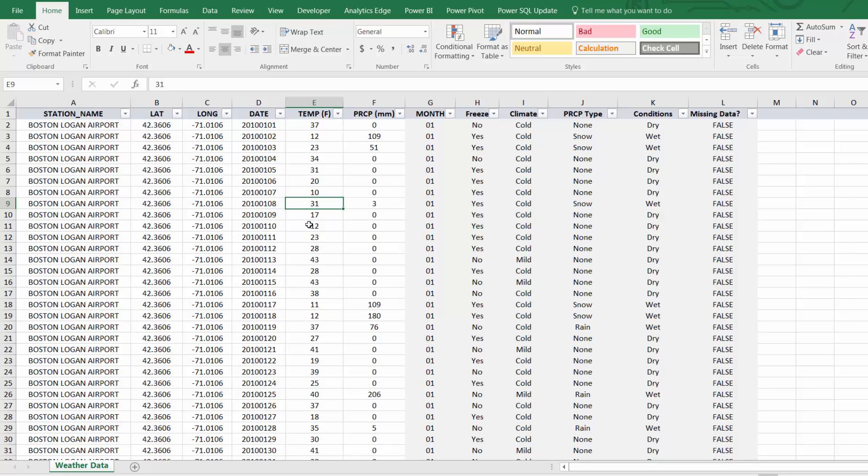Now what makes Alt key tips so powerful is that they allow you to access any menu and any tool in Excel without even taking your hands off the keyboard.